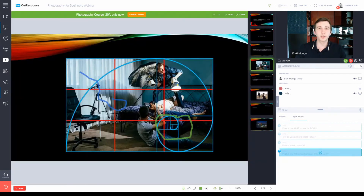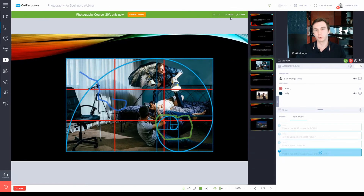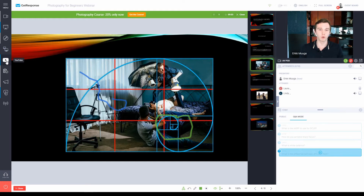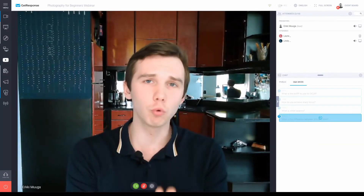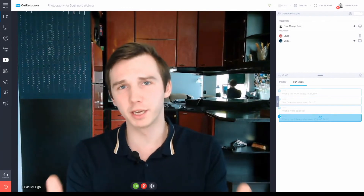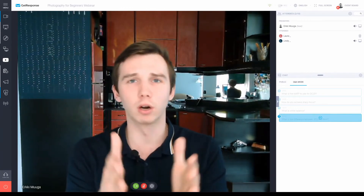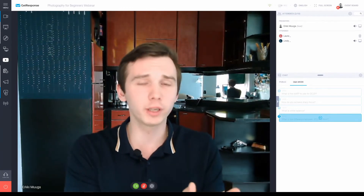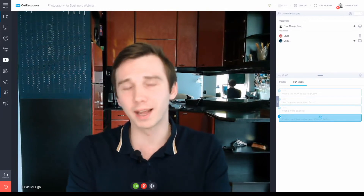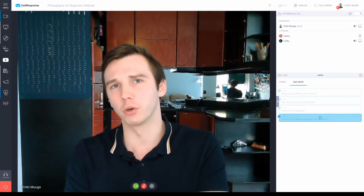There are more features in the live room, for example offers with a countdown timer, screen sharing, and sharing YouTube videos. To conclude, the live room and presentation tools are really well done and suitable for both marketing webinars and educational webinars.